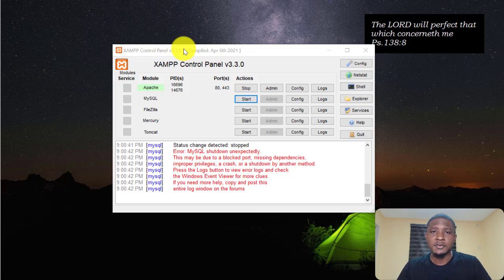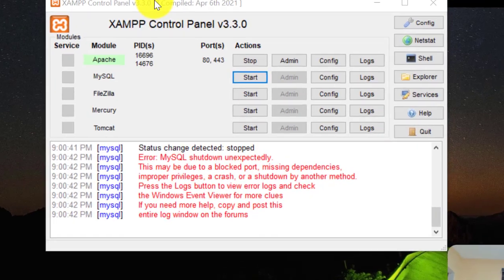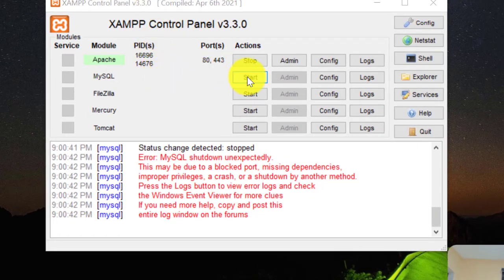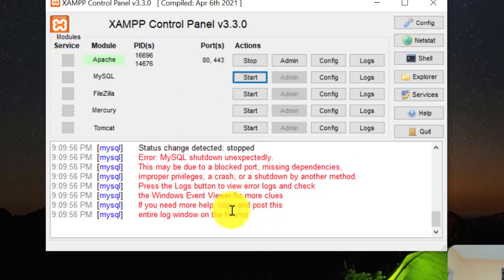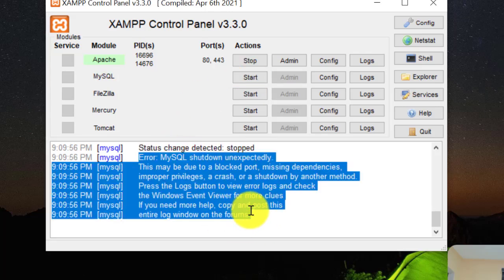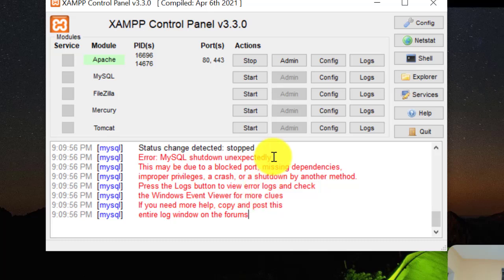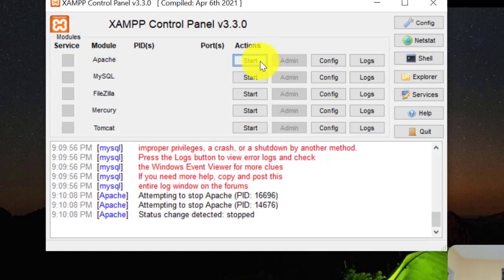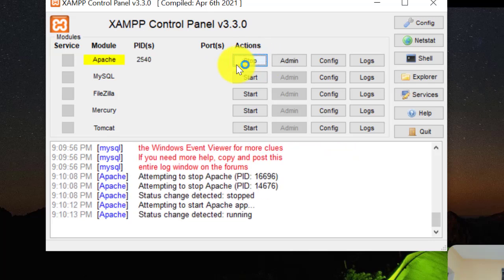Hello guys, so in this video I'm going to show you how to solve this error if you're using XAMPP. While trying to start your MySQL, you encounter this error. I'm going to show you how to solve that in this video.